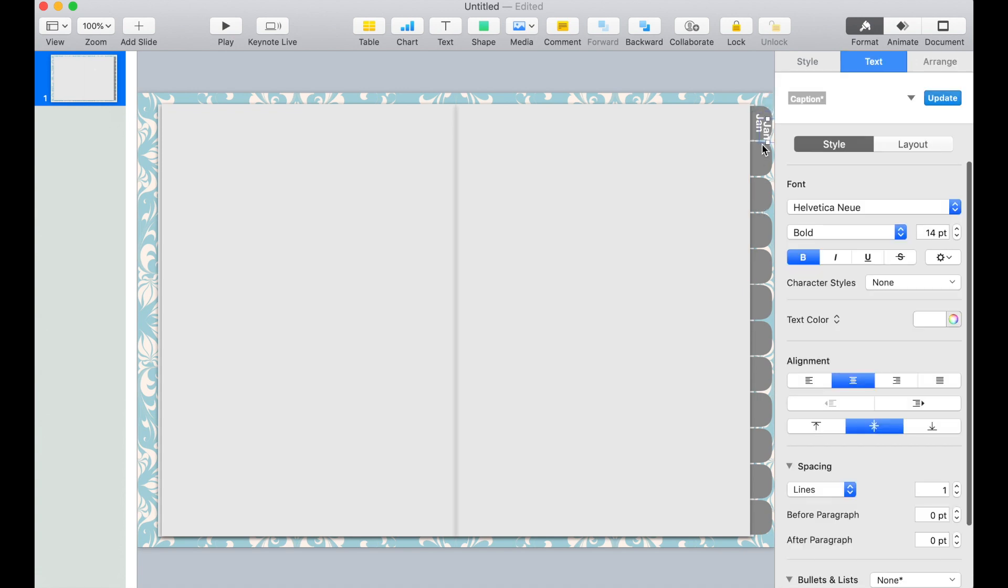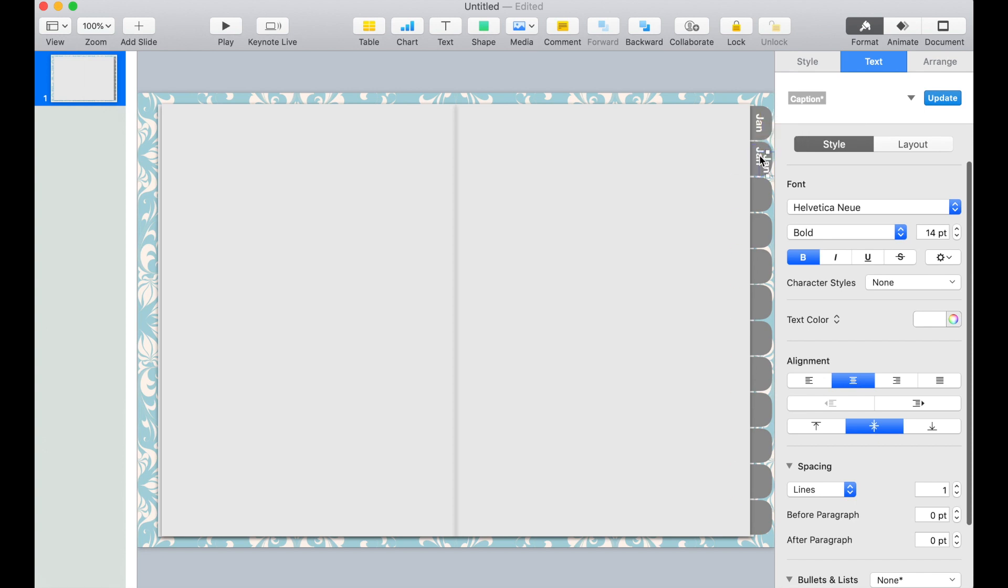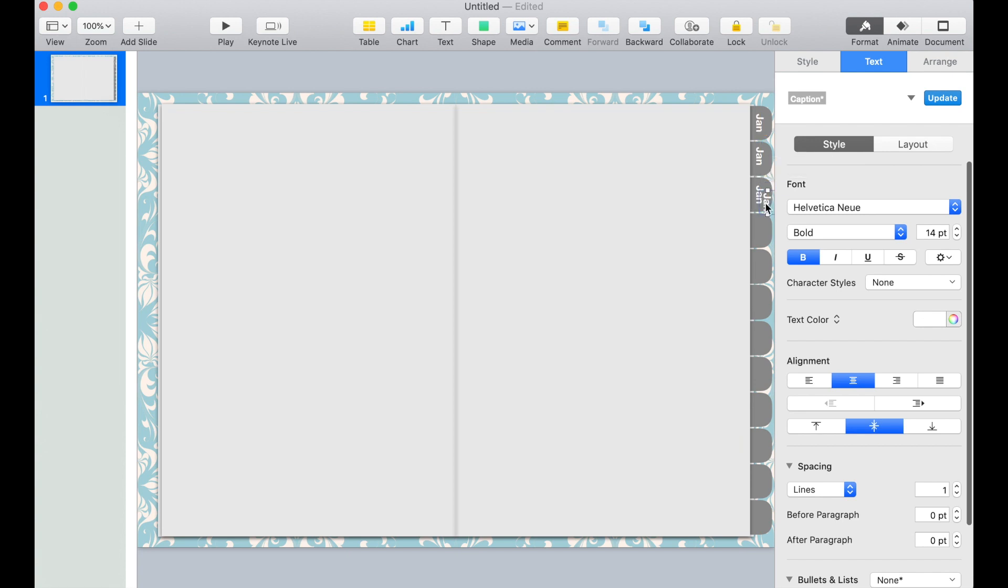And we're just going to duplicate these texts. I'm going to do 12 of these. I'll just keep duplicating January and then edit the text later.